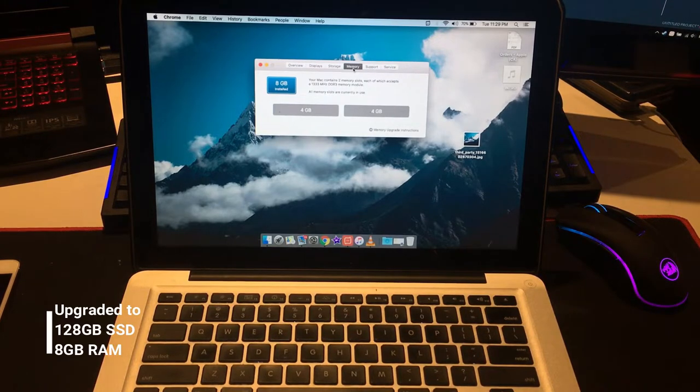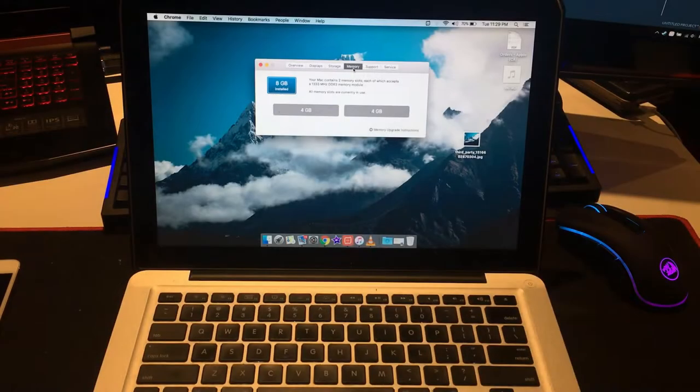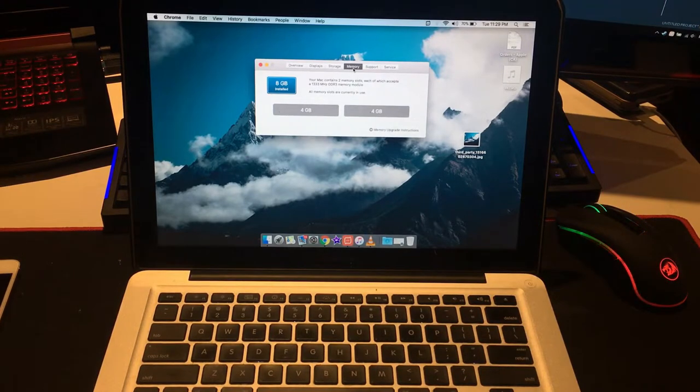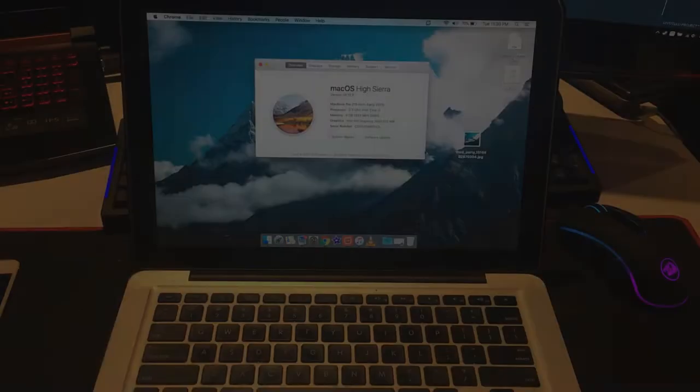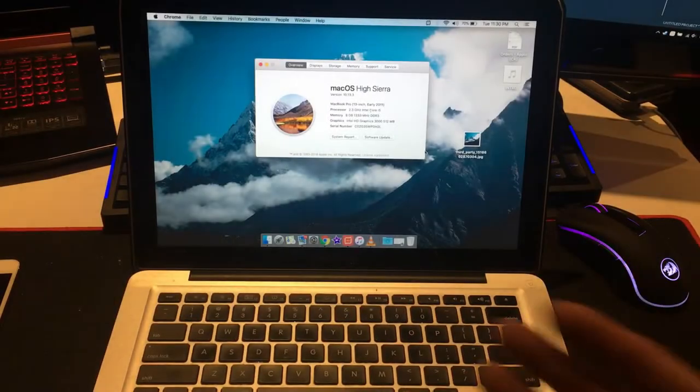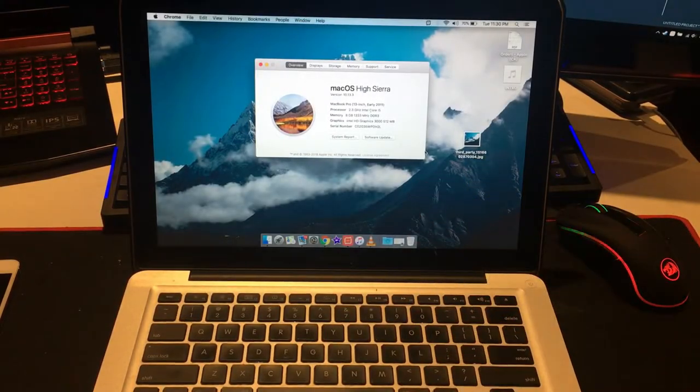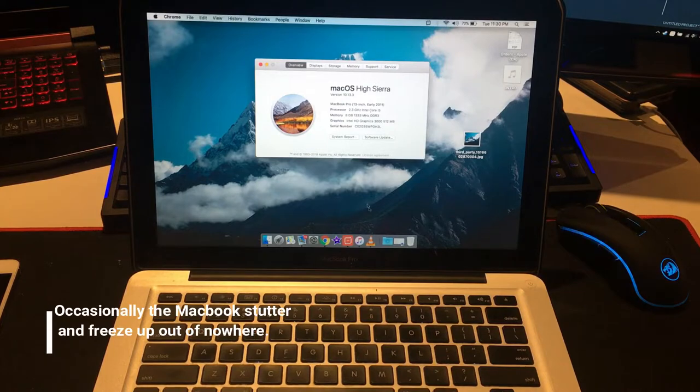Even though it has the better RAM and better SSD for the booting time, it just doesn't run the latest Mac OS that well. Sometimes it has that spinning ball and it happens quite often actually.